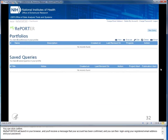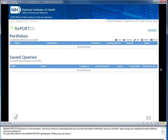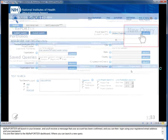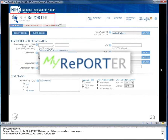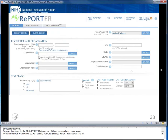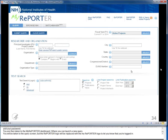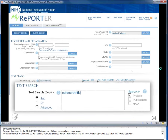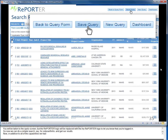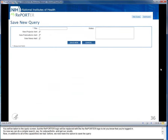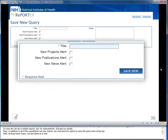You are then taken to the My REPORTER dashboard, where you can launch a new query. The REPORTER logo will be replaced with the My REPORTER logo to let you know that you are logged in. Now we can do a simple search, say for osteoarthritis, and get our results. In addition to all the capabilities we had before, we now have the option to save the query. After clicking Save Query, you are taken to a new screen where you can give your saved query a name and choose to receive email updates when there are new projects, publications, or news releases associated with this saved query.